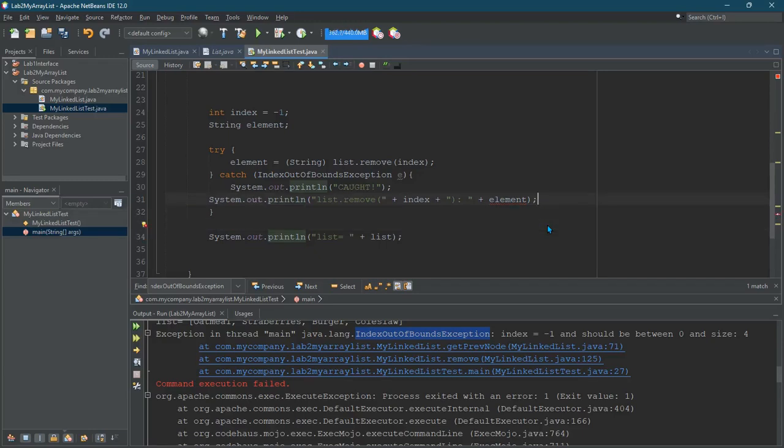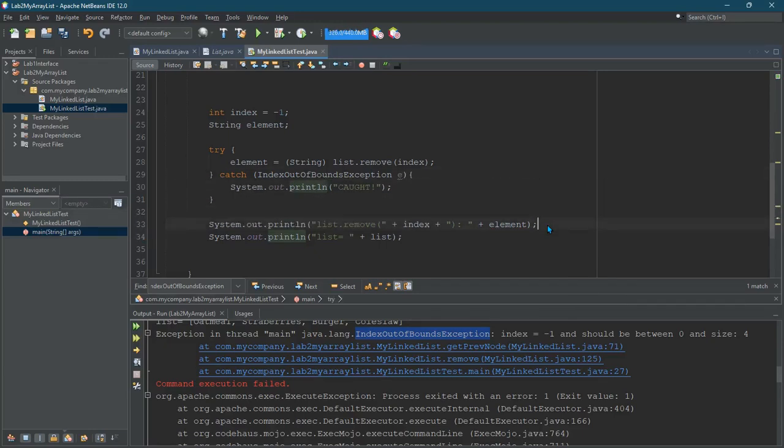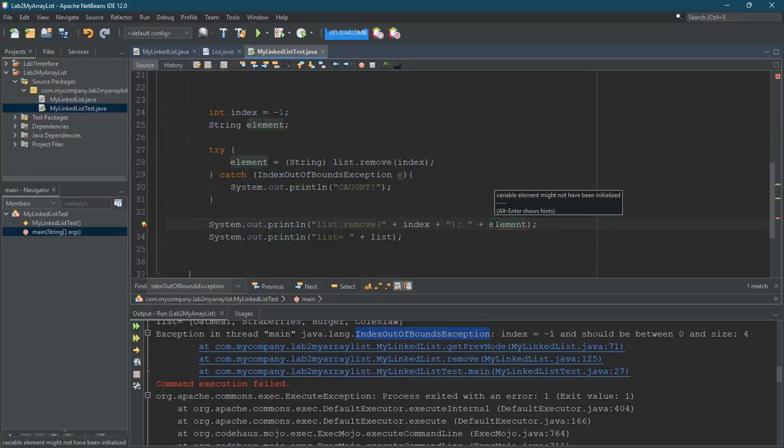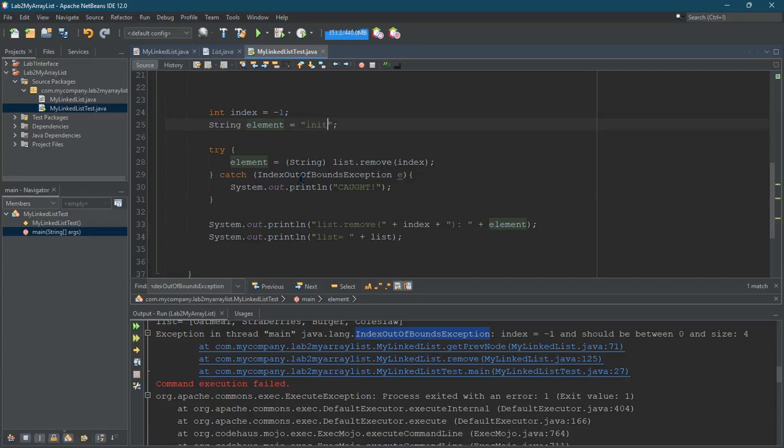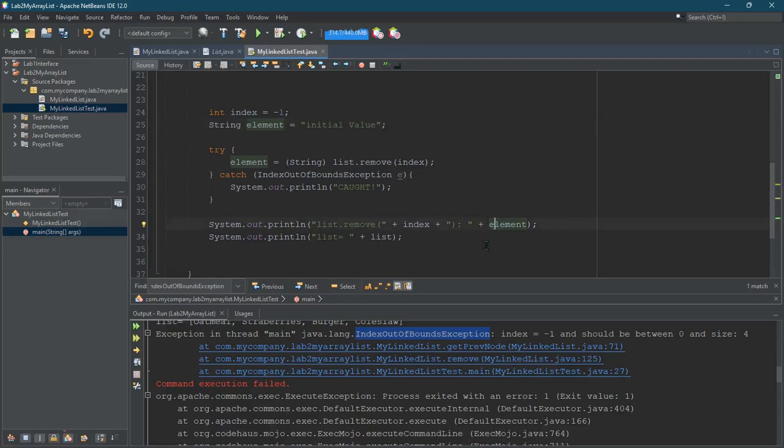So one way to do that, well, let's just leave it like this here. Now it says element may not be initialized. I'll just put some initial value in here. So NetBeans will stop complaining and we'll run it.